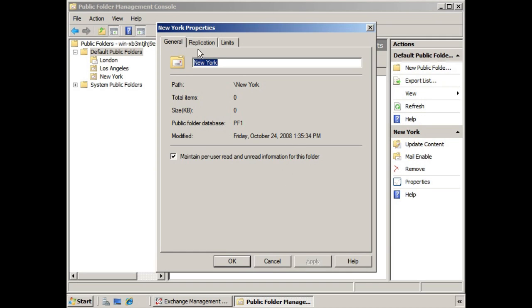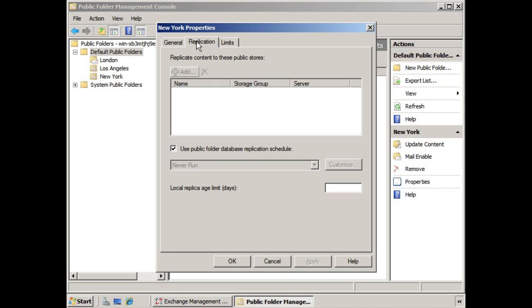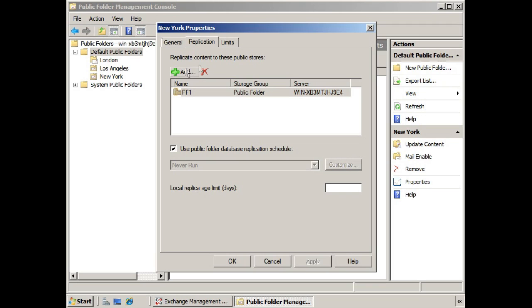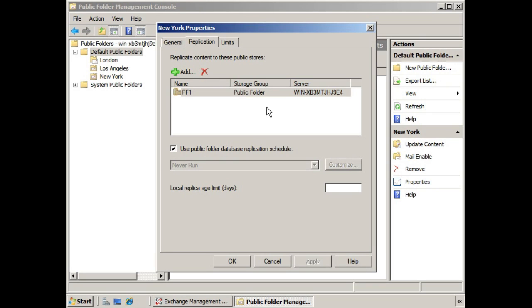Next we have the Replication tab. From here we can determine if we want to replicate the content to other public stores. Now if you don't have any other public stores out there, then there will be no one to add to this list. In this case, it shows you the one server with a public folder storage group. But obviously in larger organizations, you would have additional servers, additional public folder databases, and then you can add various folders to those public folder storage groups. They're called replicas.